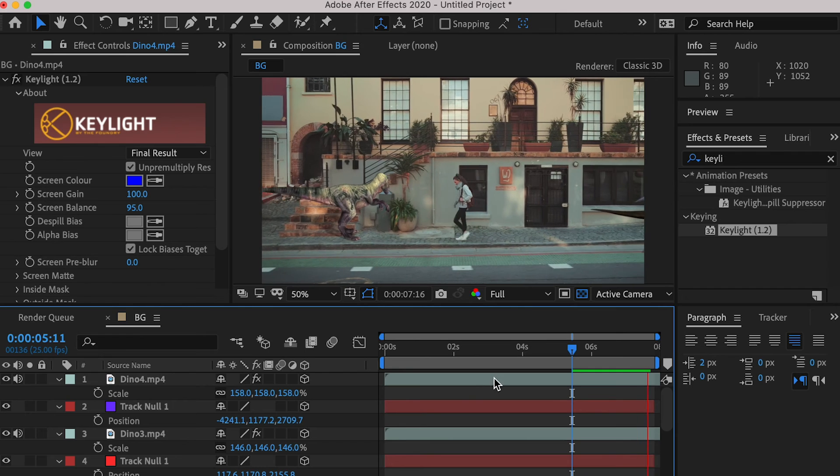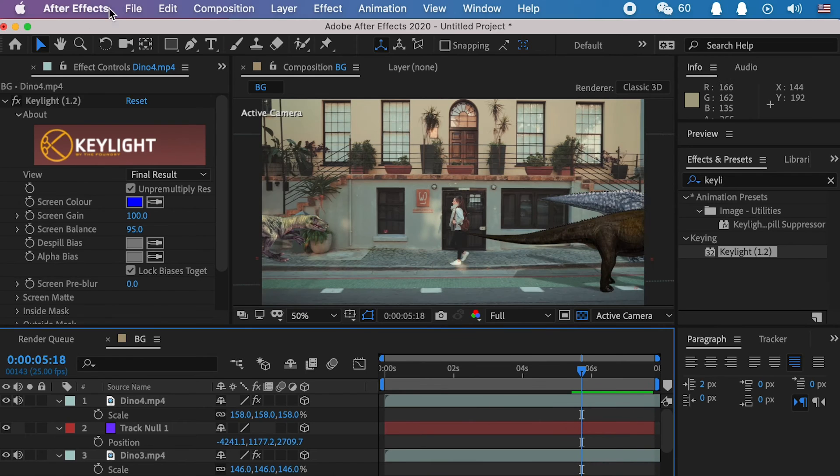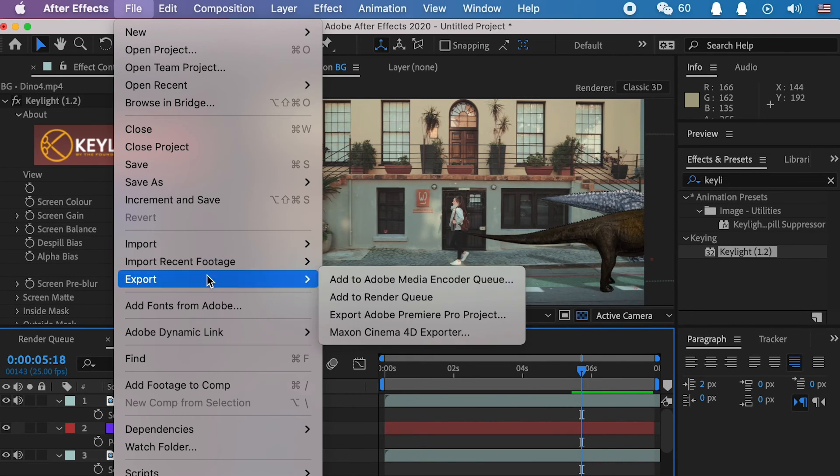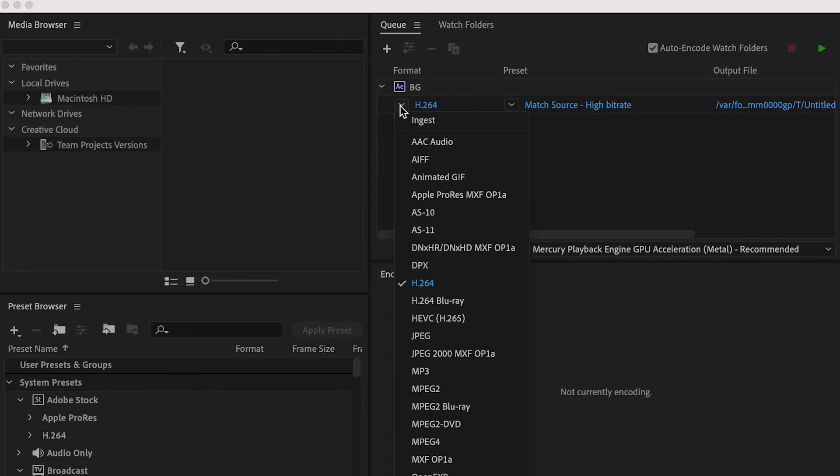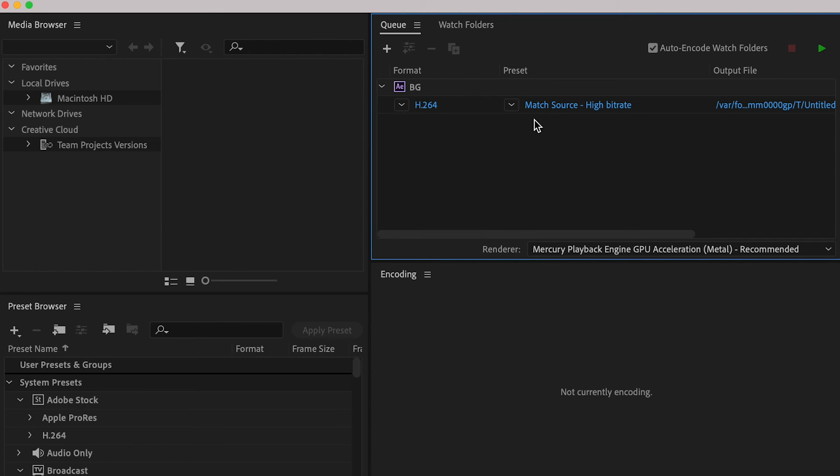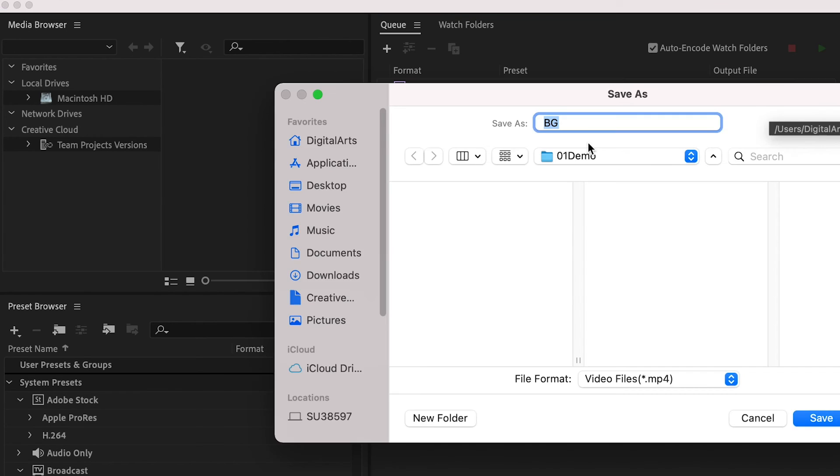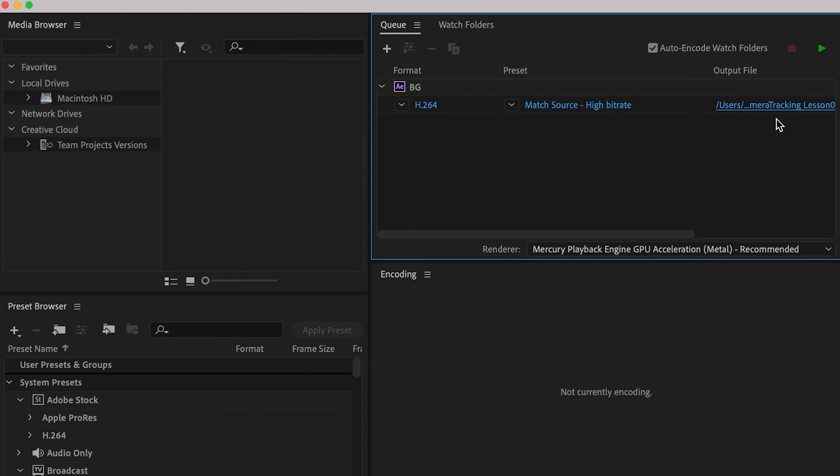If you are satisfied with the result, you can go to Export, and go to Media Encoder to render the project. For the codec, select H.264, so the video will be MP4 format. And click on the file location, put the name for your file, and click on save. And now you can render.